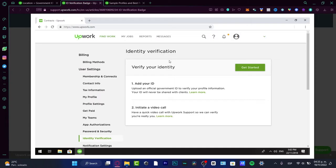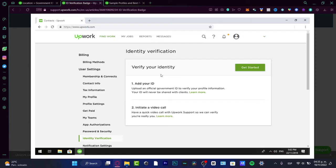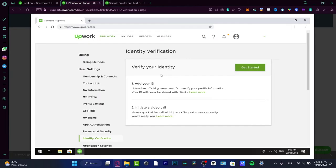You need an official government ID to verify your profile information. You need to take a picture of both the front and back side of that identity file. After you share them, they're going to send you a video call. It's going to be really easy, you don't have to be worried or nervous. It's just to verify that Upwork support sees that it's really you who sent the official government ID.